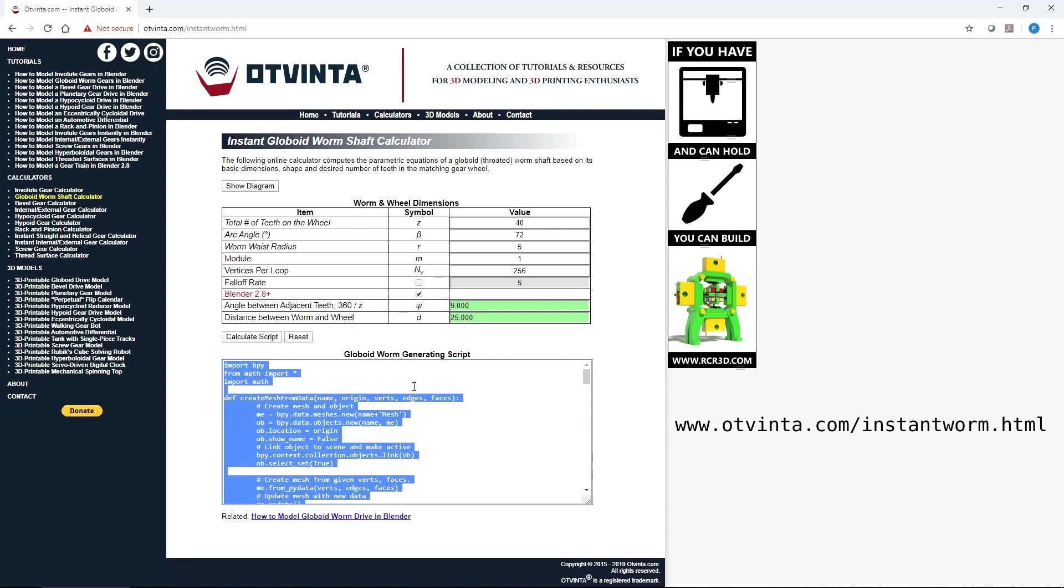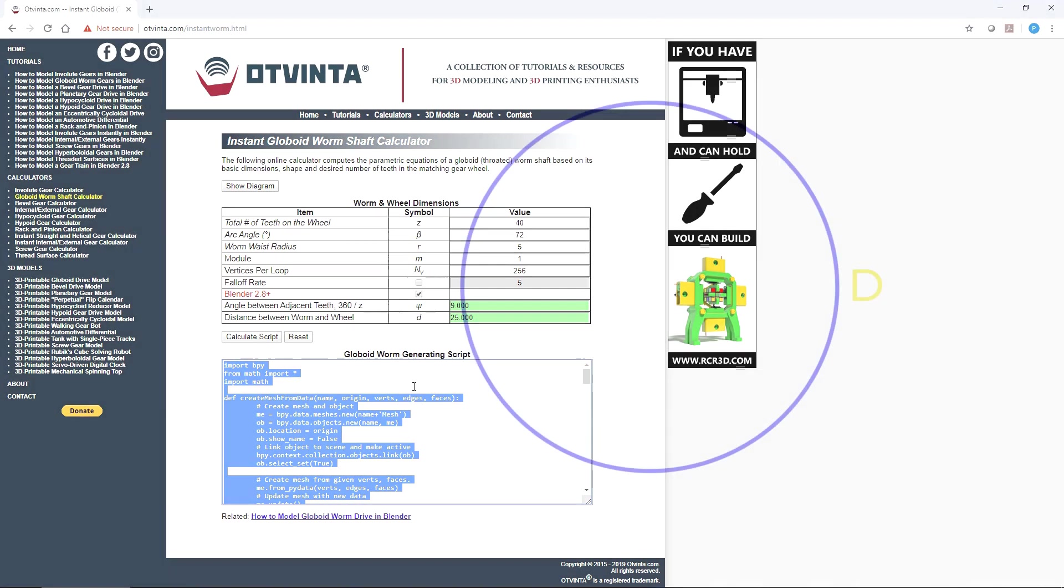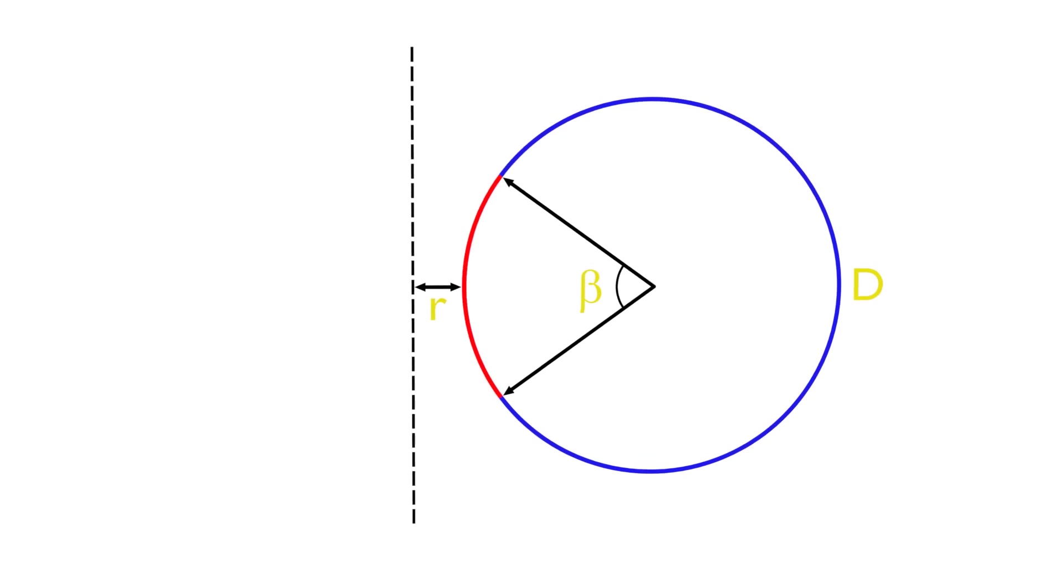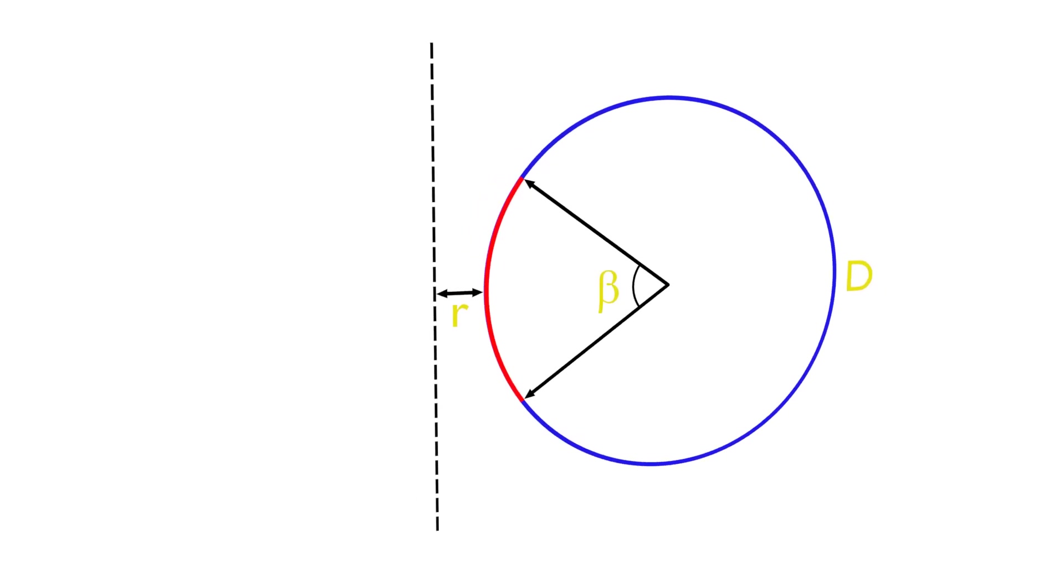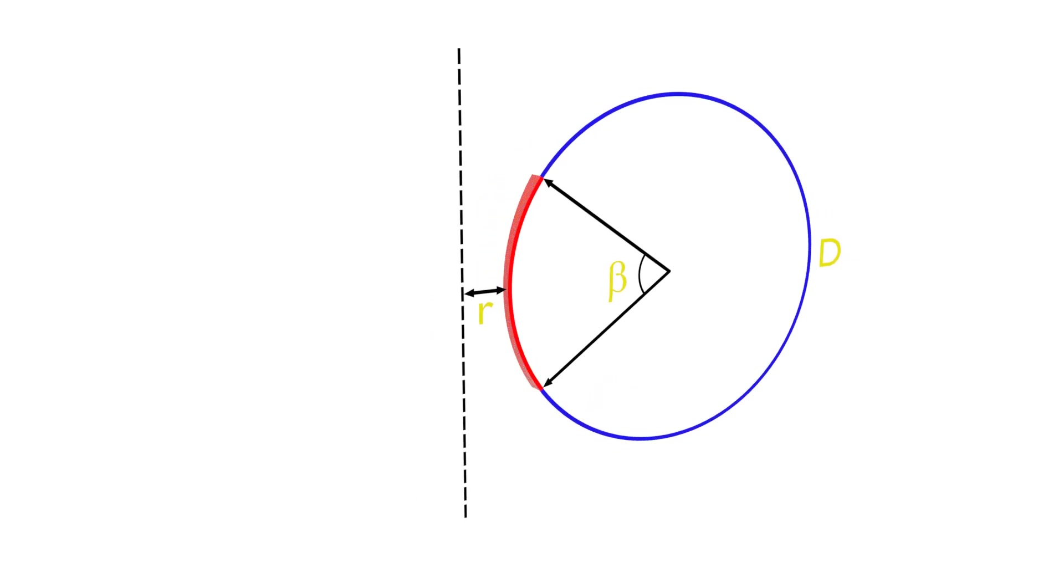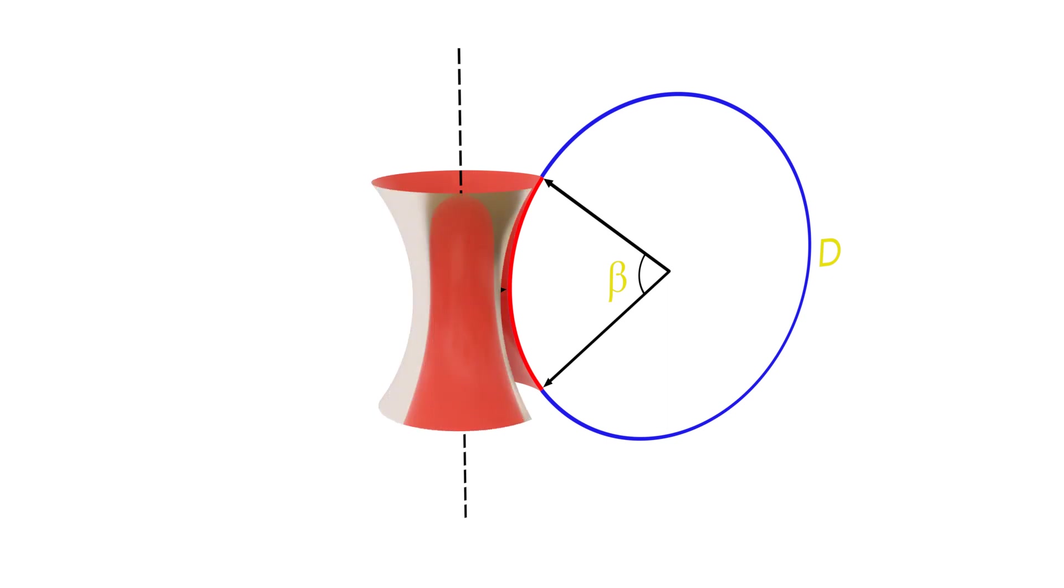The input parameters for this calculator are as follows. Consider a circle with diameter d shown in blue. Also consider an arc of this circle defined by the angle β shown in red, and a vertical axis of rotation located at distance r from the leftmost point of the circle. A shape formed by the rotation of the arc around the axis conceptually represents the throated worm, and the circle represents the wheel in our worm drive.